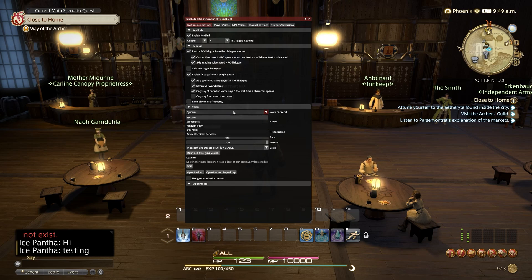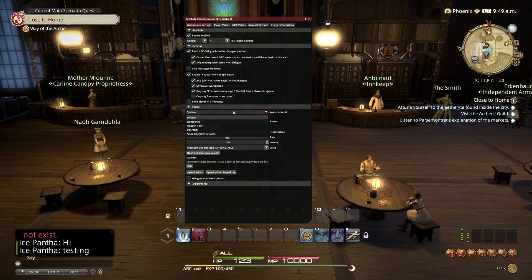Now you have the options of System (which is default Windows voices), WebSocket, Amazon Polly, Uberduck, or Azure Cognitive Services. If you wish for me to do a tutorial on Uberduck and Azure Cognitive Services, please leave a comment below. This tutorial will be covering Amazon Polly only.